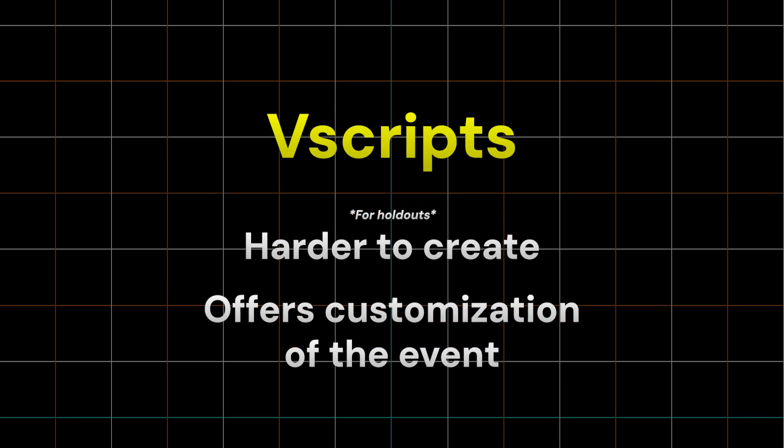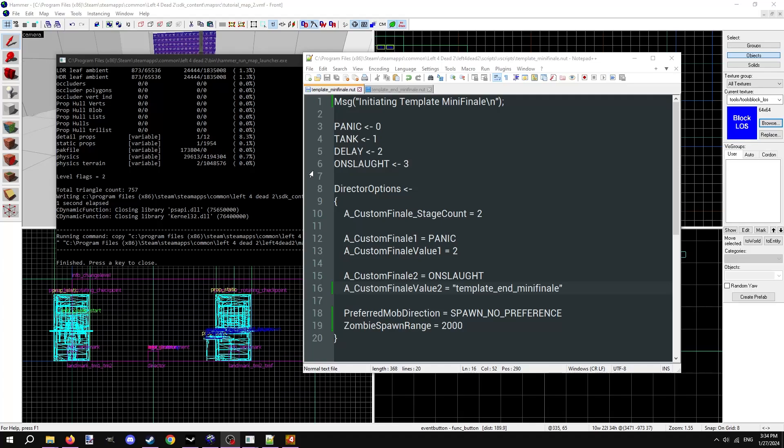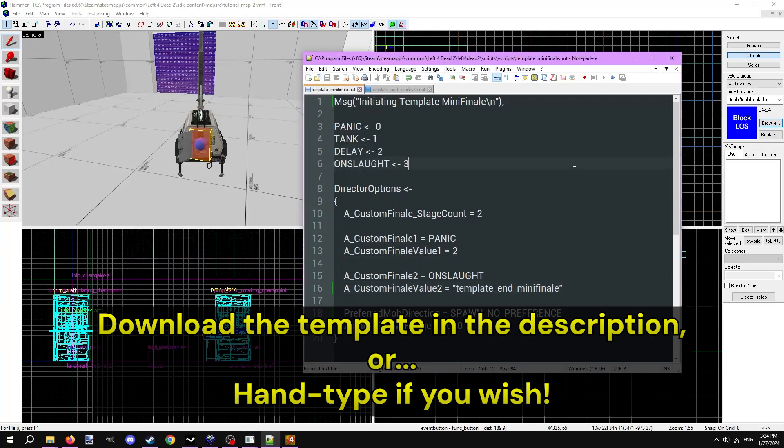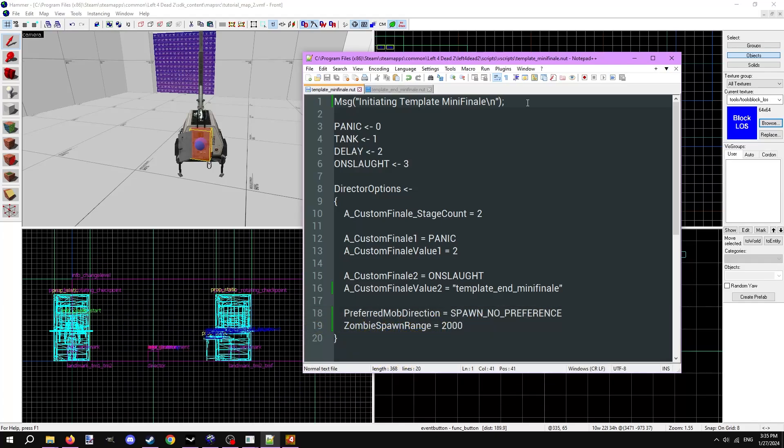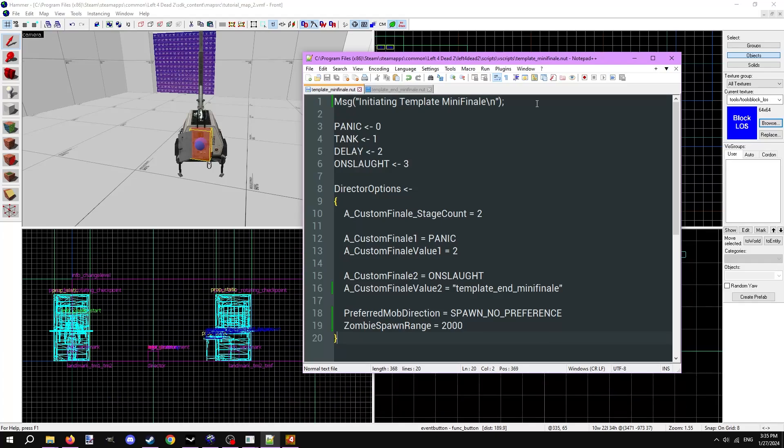But might as well learn the second way for future reference. To make a holdout event script, we'll use what Valve likes to call a mini-finale script. It's called that because this has the same formatting and logic as a finale script, but obviously miniature. These play out the event in stages. First stage could be a horde, followed by a delay, followed by another horde. In the description is a download to the template scripts that we will be using in this video. Ignore template_onslaught.nut. Template_mini-finale.nut is the primary script, and template_end_mini-finale.nut is the secondary script. Put them in your game's VScripts folder and name them appropriately.